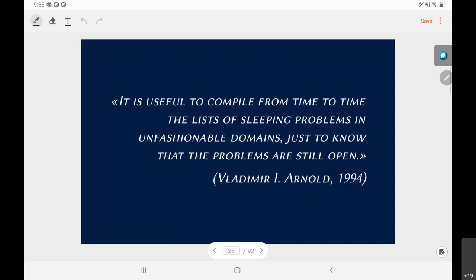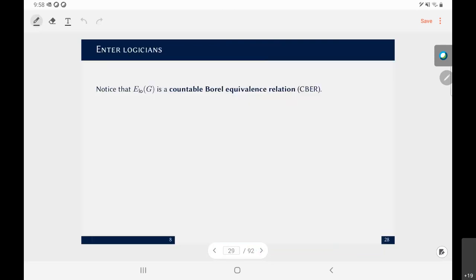To quote Vladimir Arnold, a mathematical physicist: 'It is useful to compile from time to time the list of sleeping problems in unfashionable domains, just to know that the problems are still open.' Logic is considered quite unfashionable by many — so maybe we have a chance with logic to answer that question. This is where logic and logicians enter. Notice that E_LO(G) is actually a countable Borel equivalence relation — countable meaning every equivalence class is countable, since every class is the orbit of the action of a countable group.